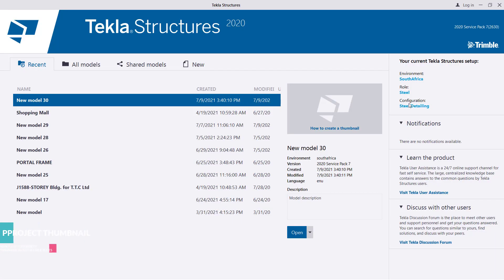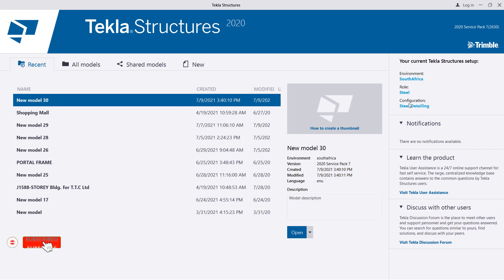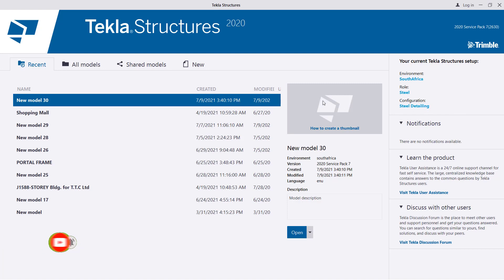Hello, welcome to this tutorial. I'm Orze Dimba and today I'm going to show you how you can create your project thumbnail. The thumbnail is just a simple image that normally appears just next to the folder or your project folder. This will make your work easier to have a preview of what you've been working on.